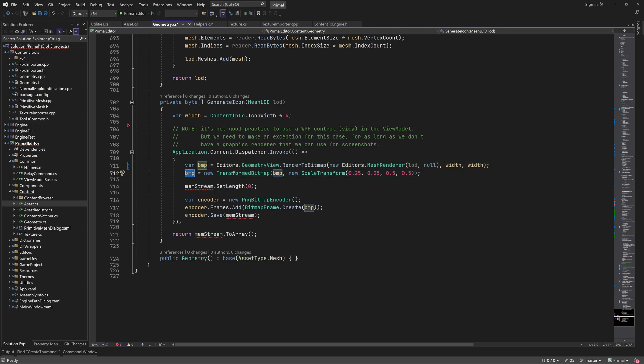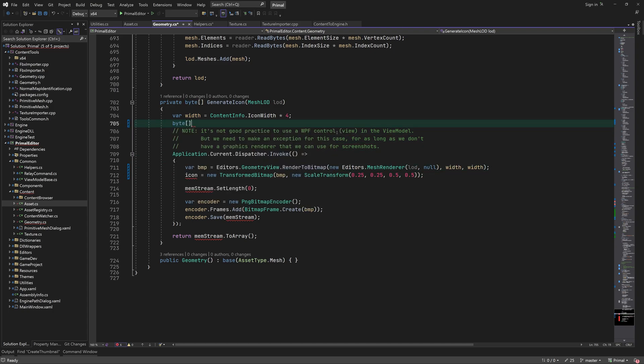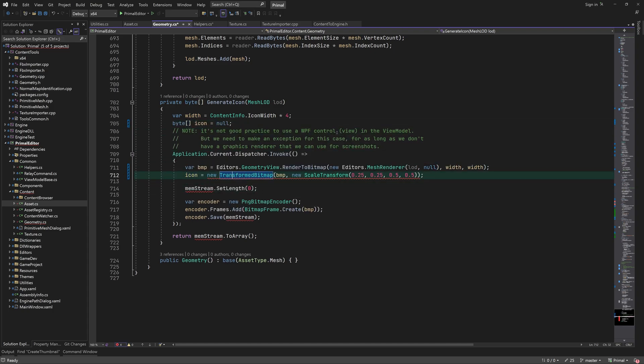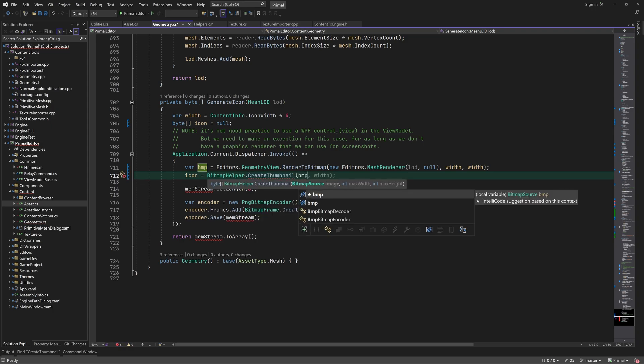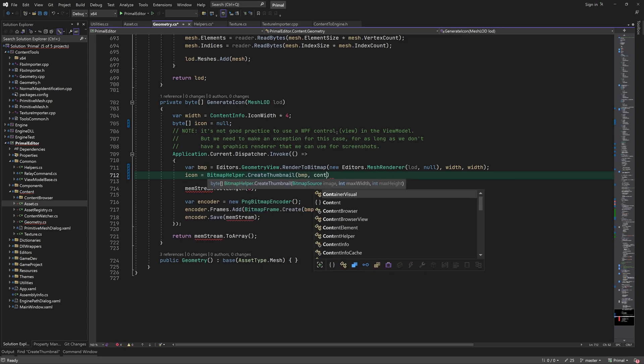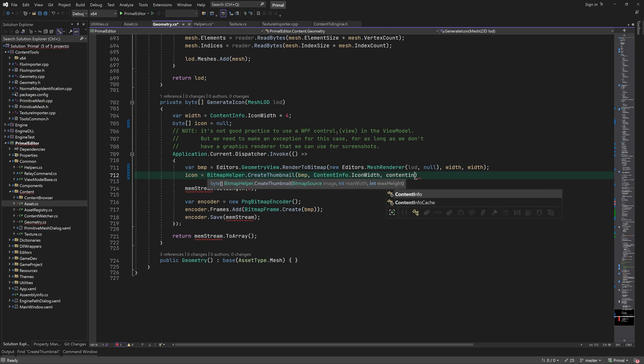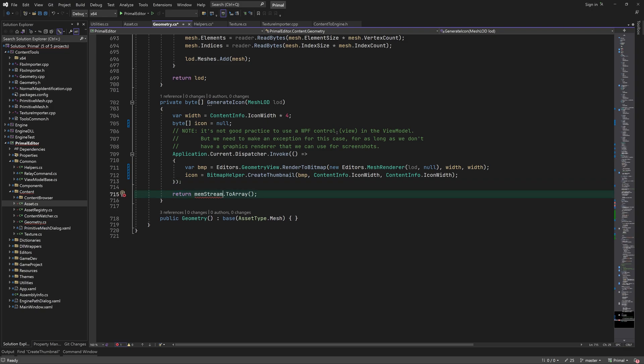Now we can replace most of this code by a simple function call. Yes, much better.